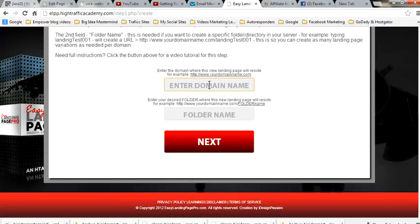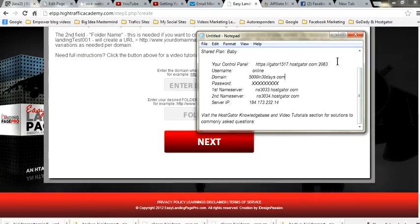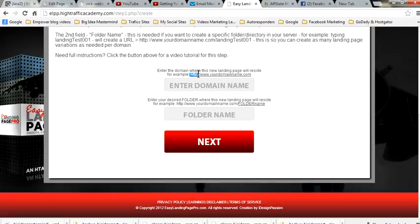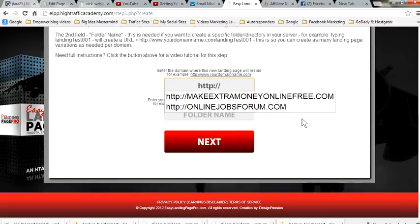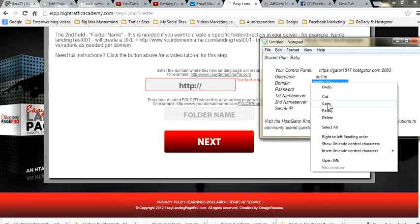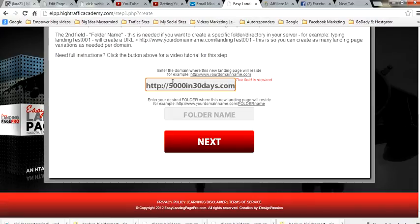What you are going to do first is remember that email that HostGator sent you with your domain name. This is kind of the email you get from HostGator. You are going to grab this. It needs to be HTTP. I already created a lot of landing pages. Then you are going to click your domain — the domain that you bought from GoDaddy. Copy and paste. That's your URL.